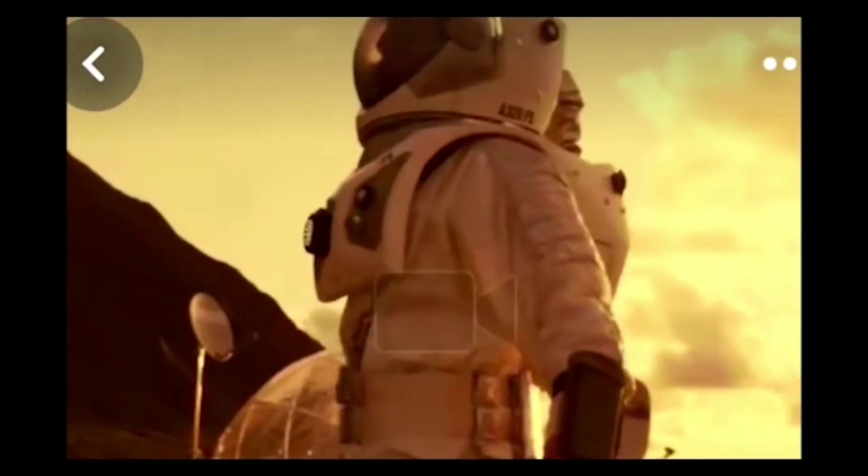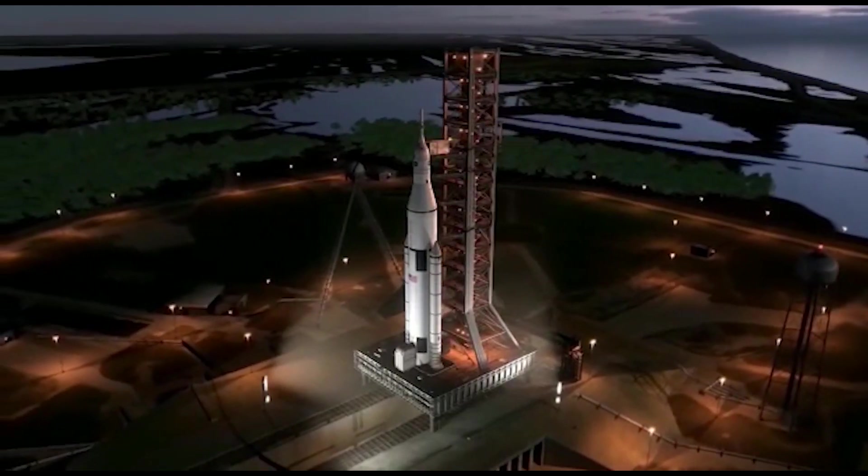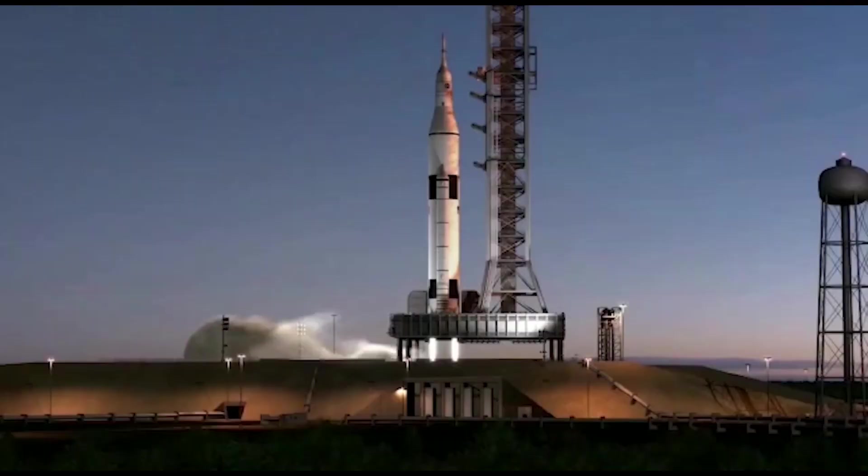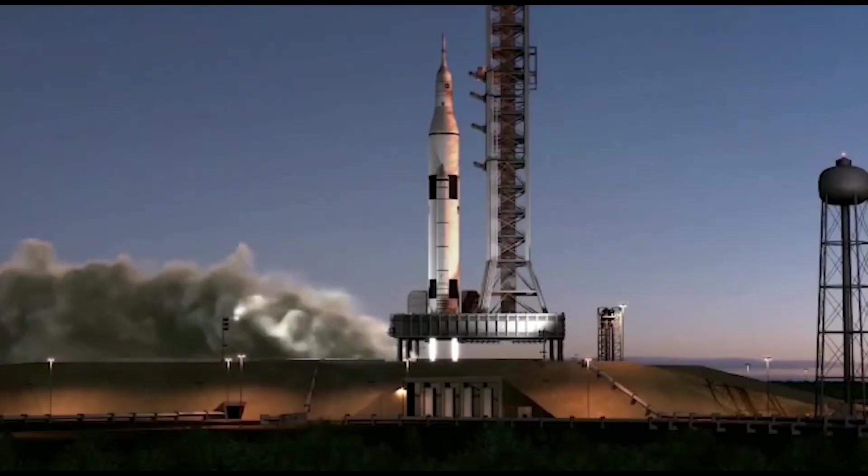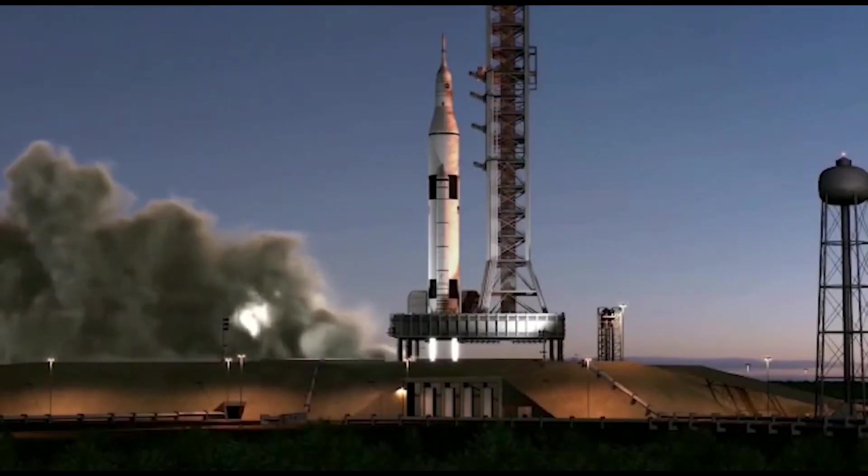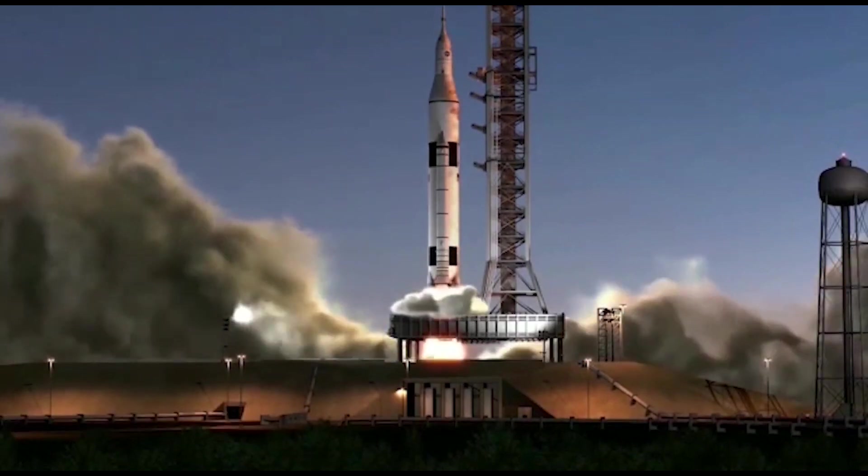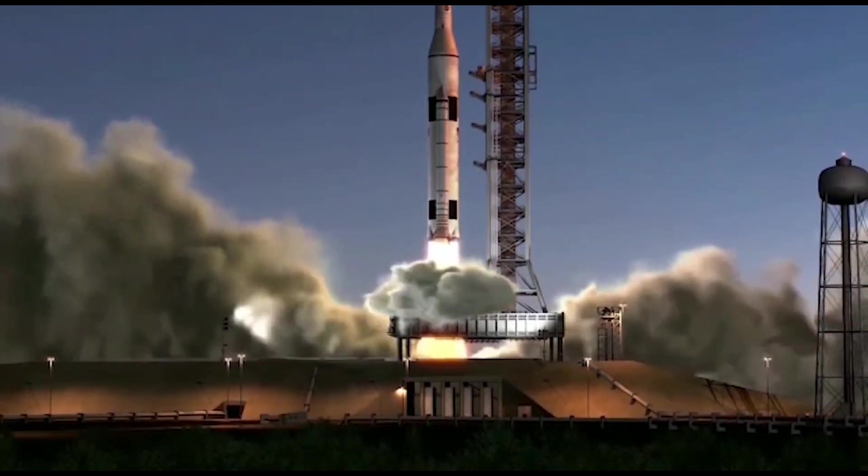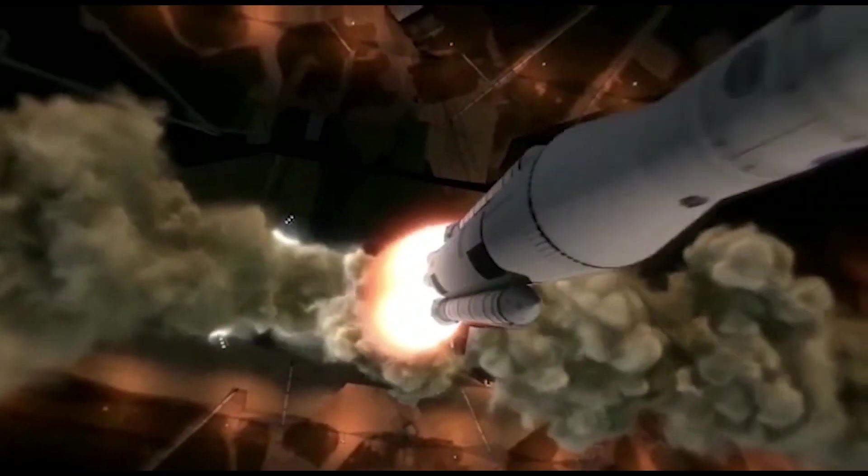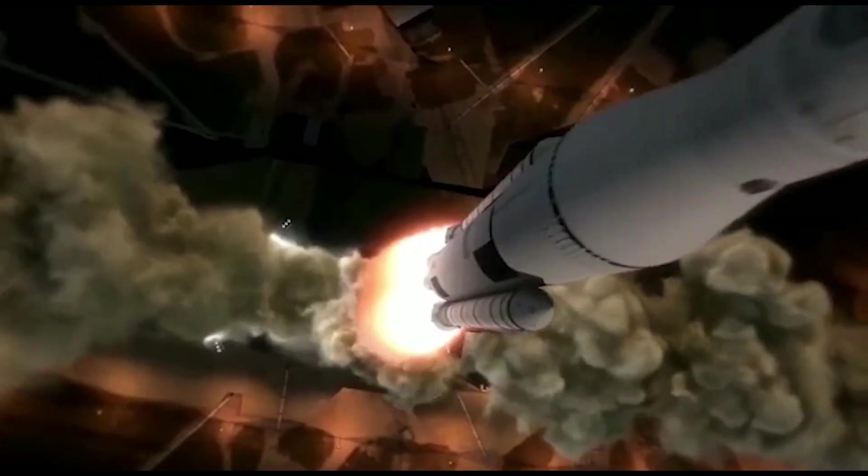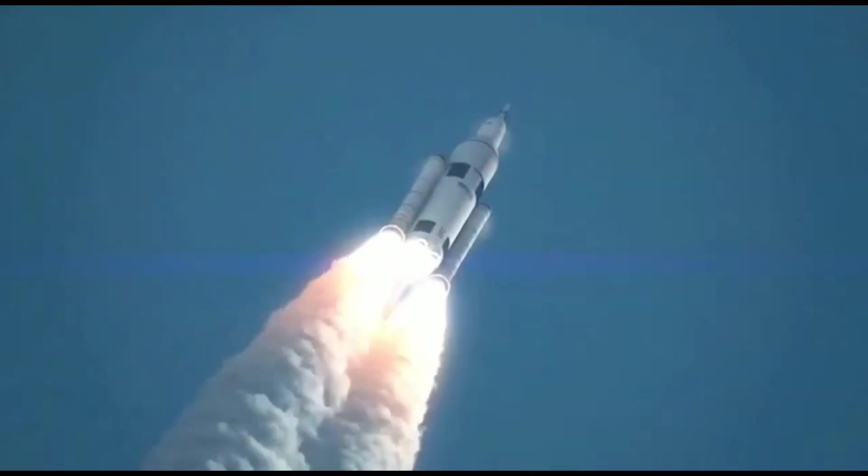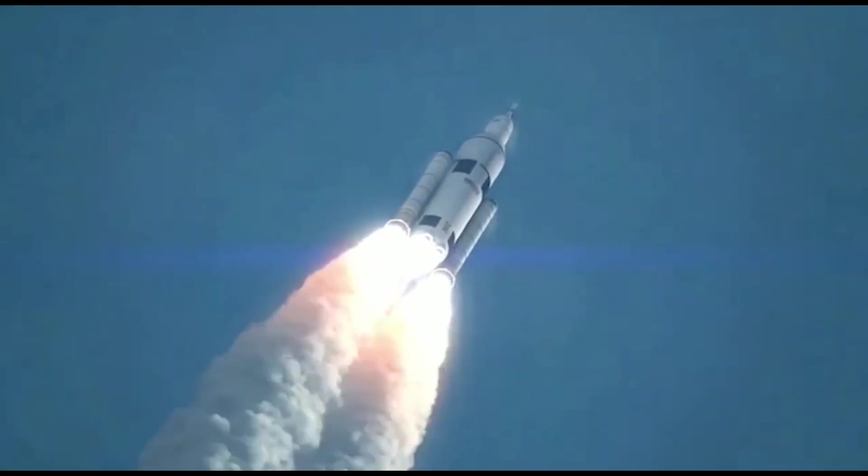The spacecraft that will transport humans to Mars is called the Interplanetary Transport System. The ITS is a reusable spacecraft that is designed to carry up to 100 people and cargo to Mars. The spacecraft is powered by a reusable booster called the BFR, which stands for Big Falcon Rocket.